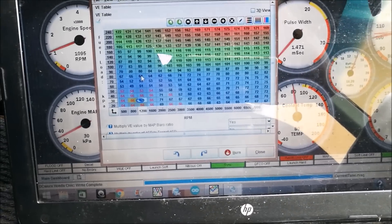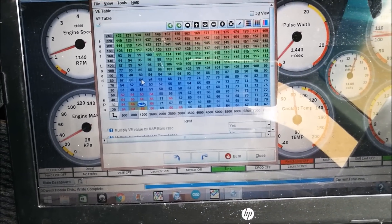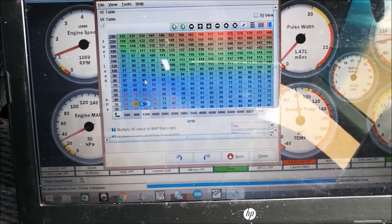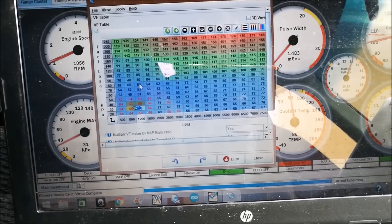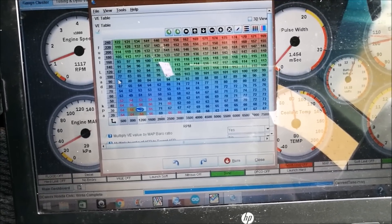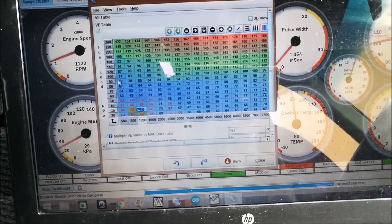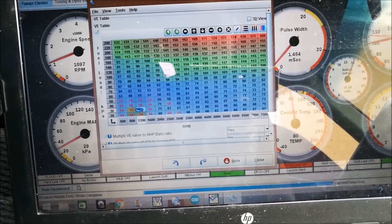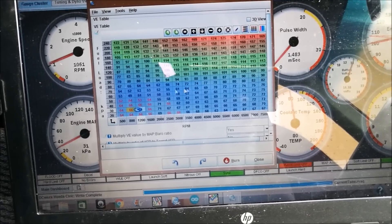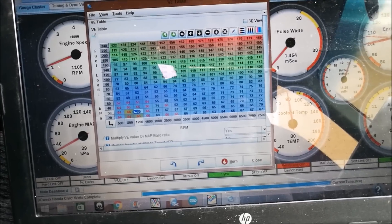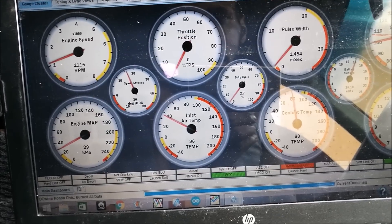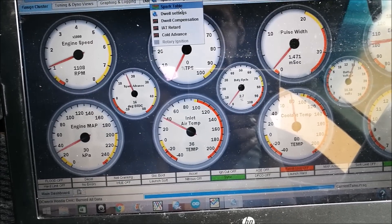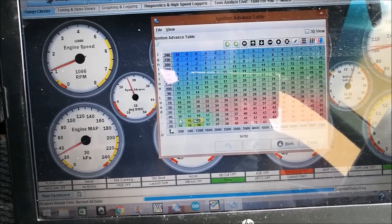But generally it's supposed to be about 40 to 50, and then when you get to about 90 kPa, which should be around atmospheric pressure, you should be about 80, 90, thereabouts.